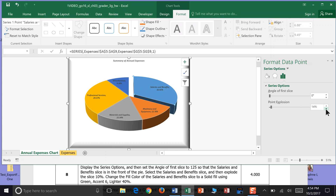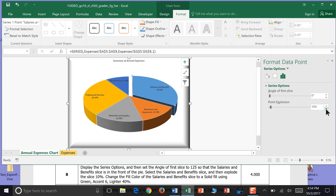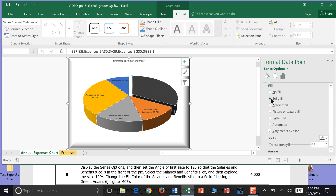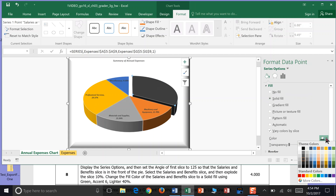It was just asking for 10% so we kind of guessed and got pretty close to that 10%. Now we change the fill color of the Salaries and Benefits to a solid fill using Green Accent 6. So solid fill — we come over here to Green Accent, and that's the top green choice, Accent 6. It's asking us for 40% lighter, and as you go down the chart it goes 100%, 80%, 60%, 40% — so we select that choice.